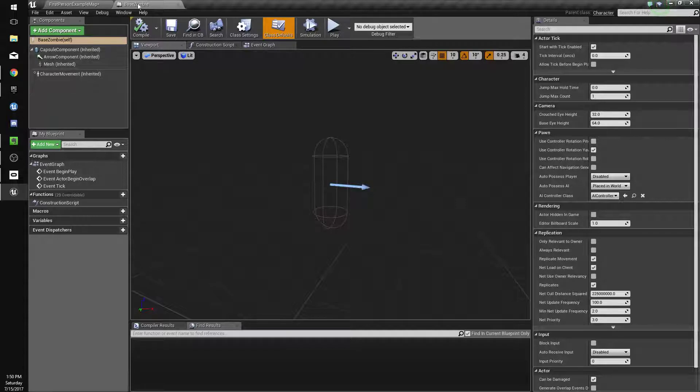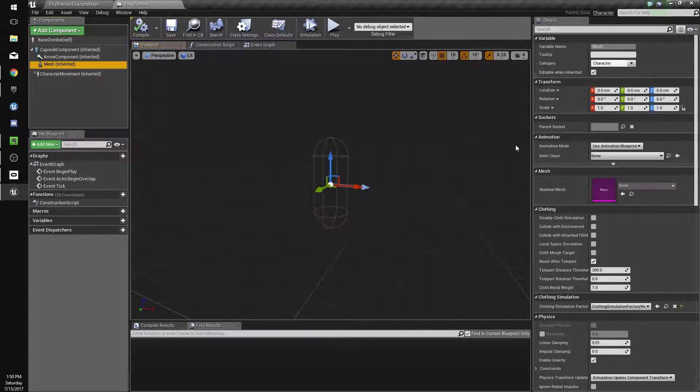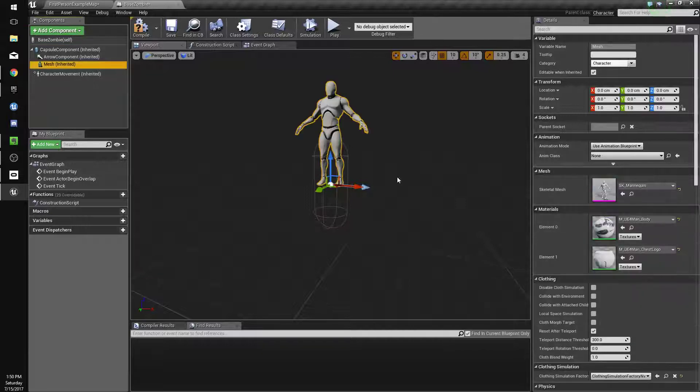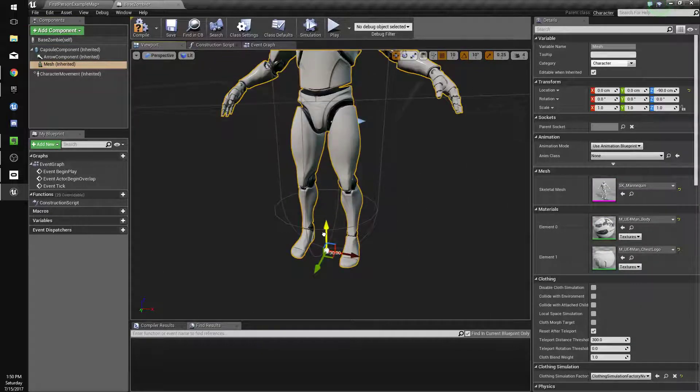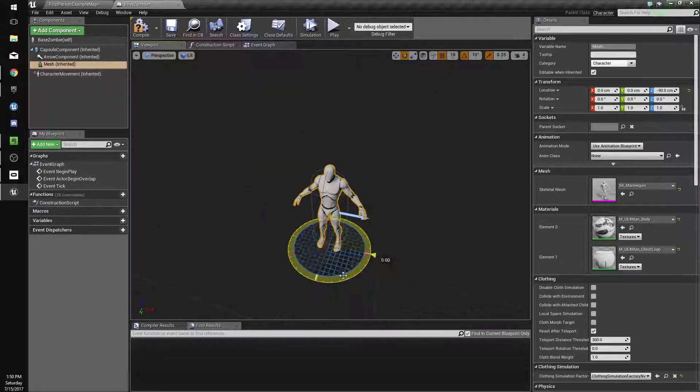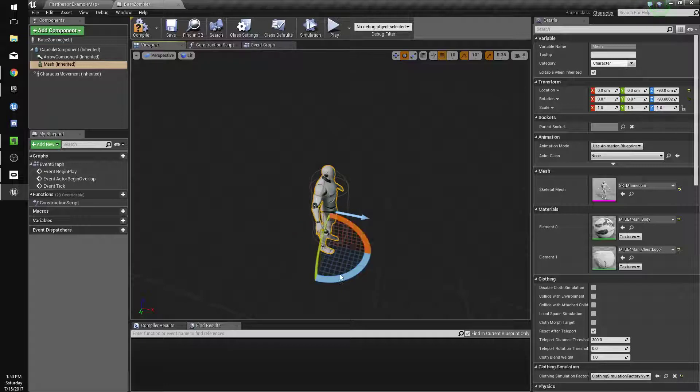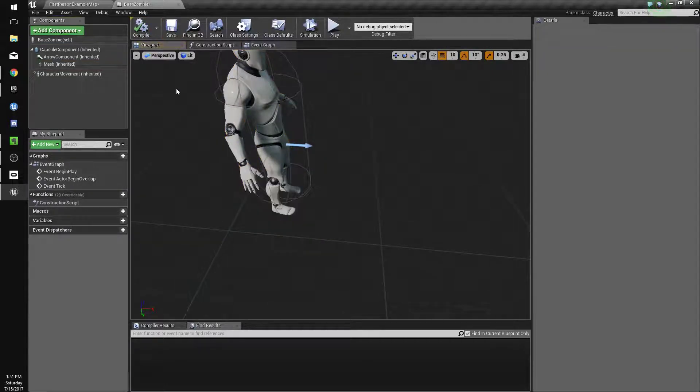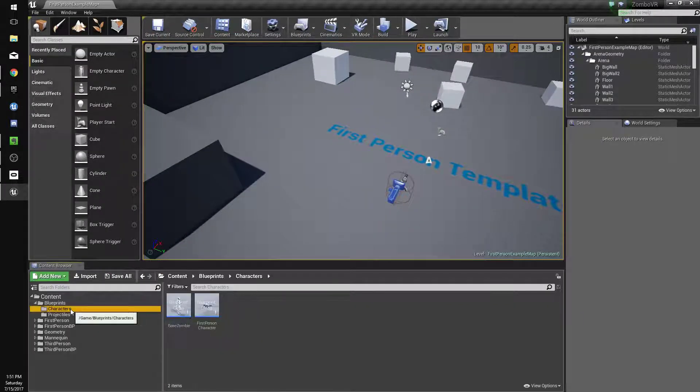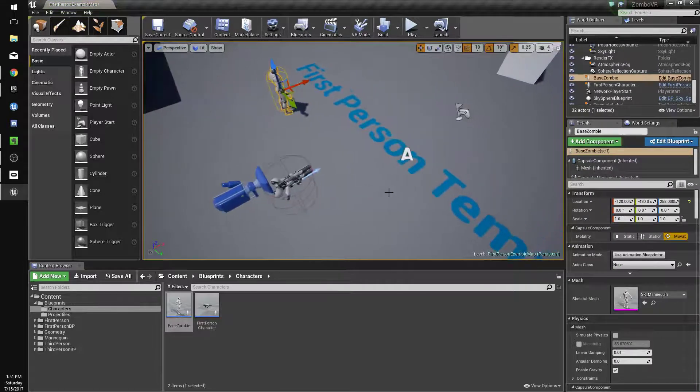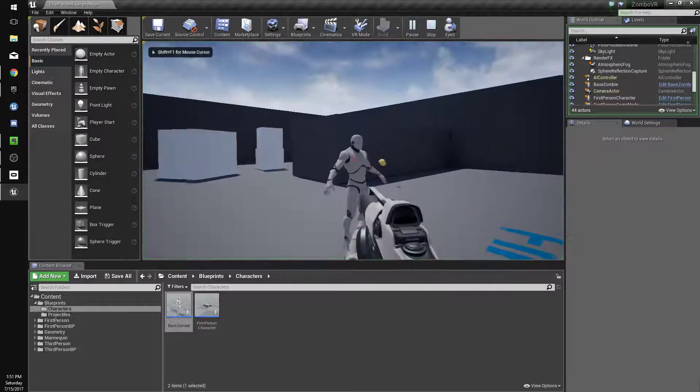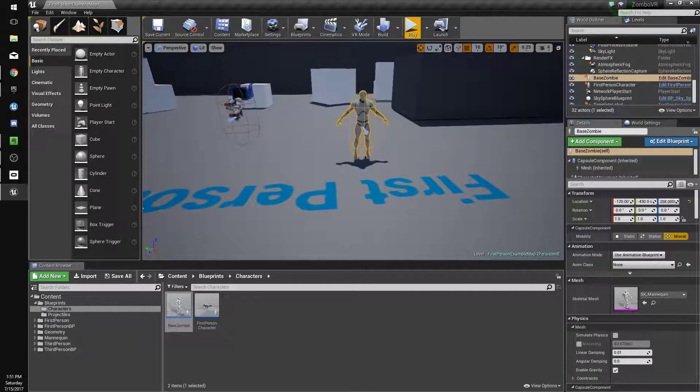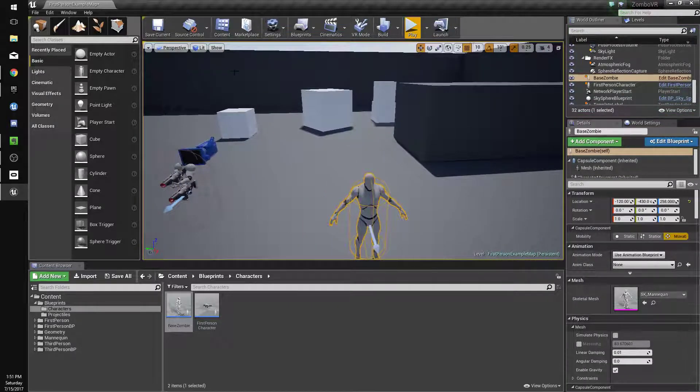Once we've done that, we can go back to our BaseZombie and click on Mesh, and select the SkeletalMesh SKMannequin on the right here. Drag him down, then hit E so you can rotate him, and rotate him so he faces the way the arrow faces, which is the forward vector of the character. Compile and save. Now we can drag our zombie into the world and shoot him, but there's a few issues. First, he's in T-pose or A-pose, and second, the bullets fly through him.